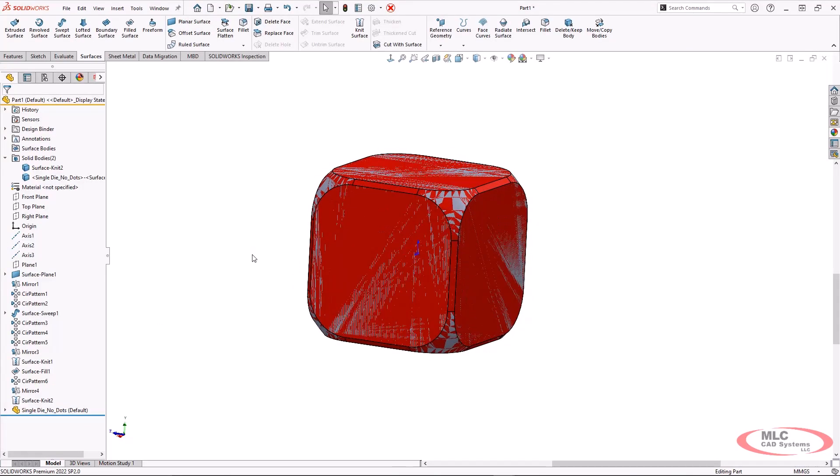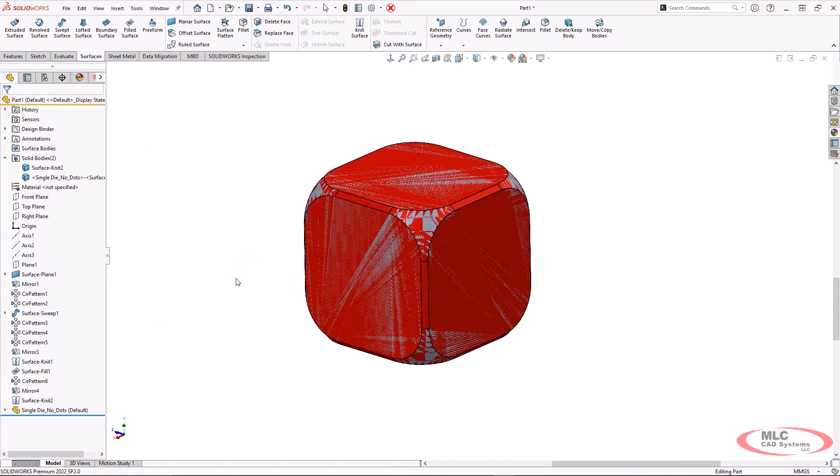And here we can see it looks very mottled between the gray and the red. So that indicates that these faces and the bodies are really trying to share the exact same space.